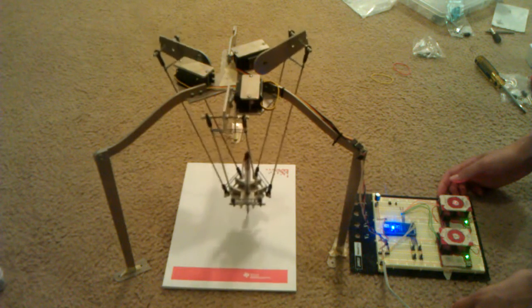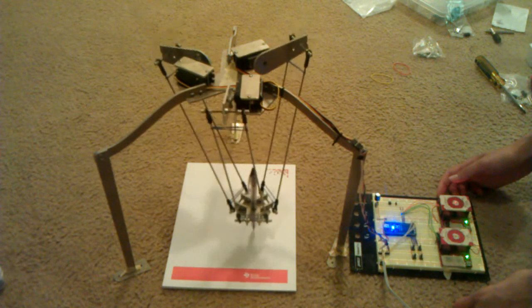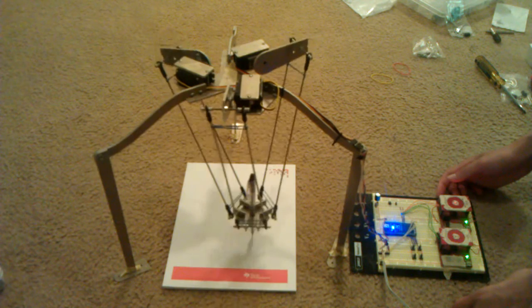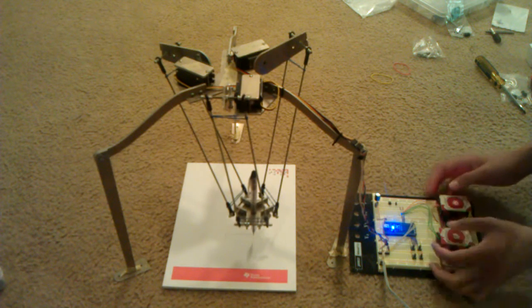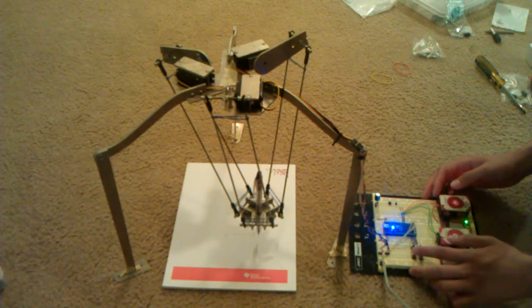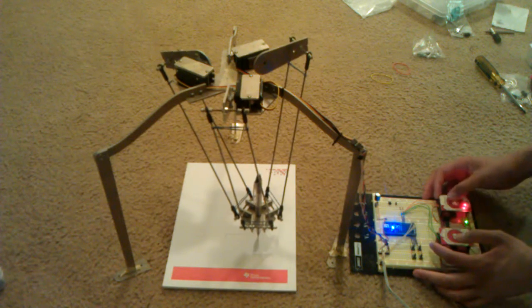It can draw various patterns. This one is pre-stored. Eventually, I'll be able to give it an image, and it will be able to take the image and draw it.